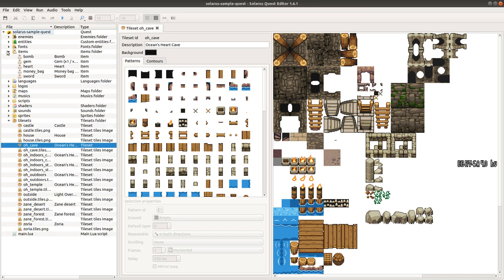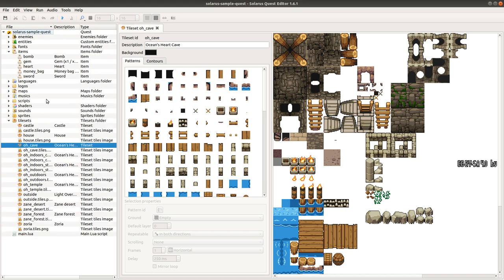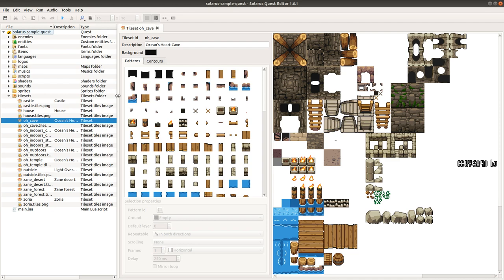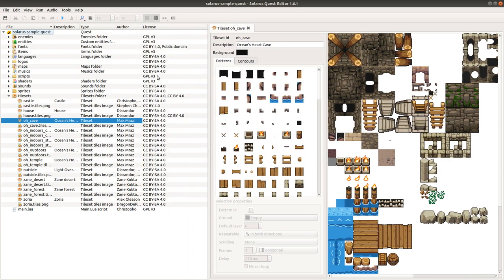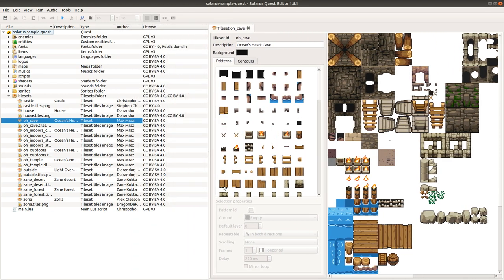The quest tree is the view of all files and resources of your quest. There are two new columns: author and license.